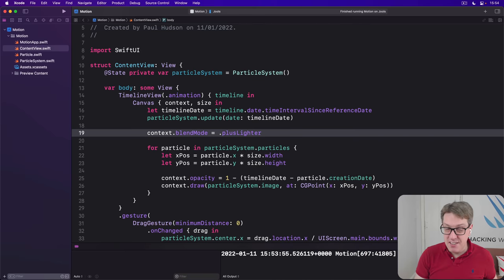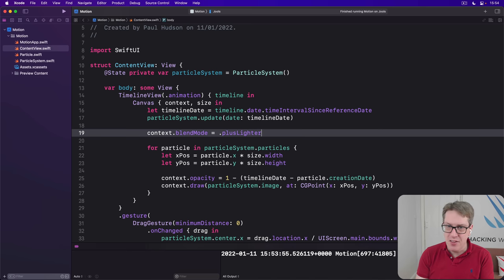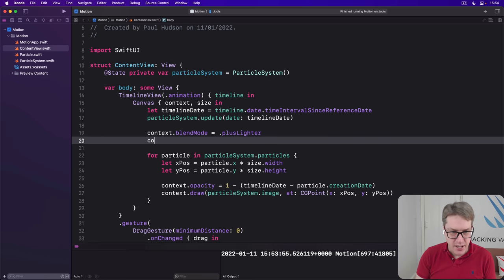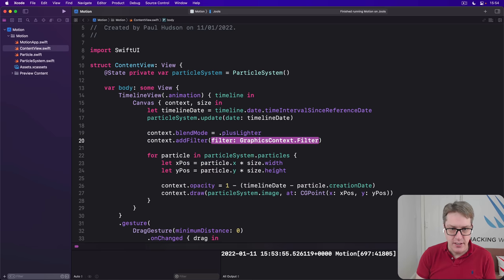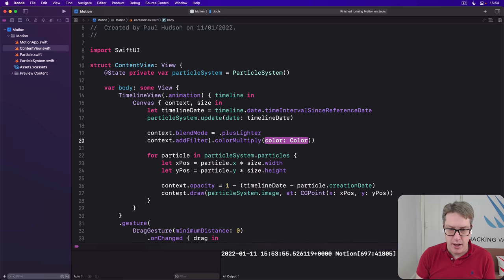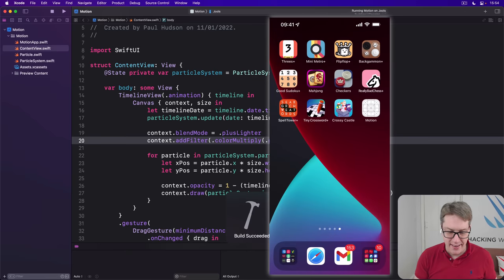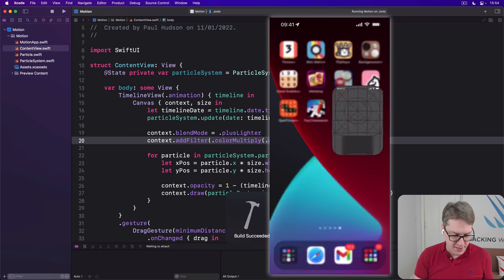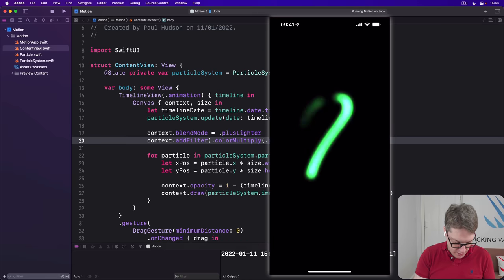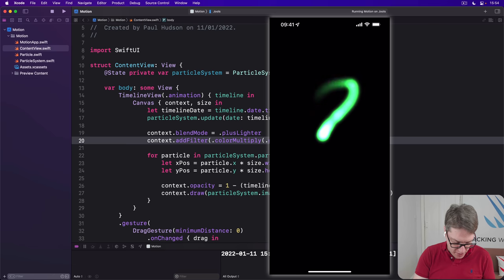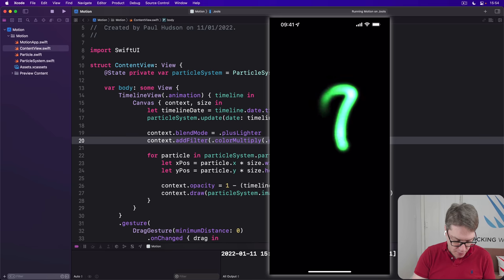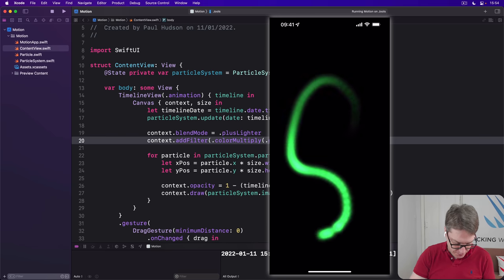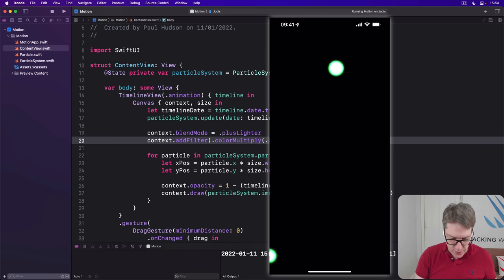And this effect looks particularly good, I think, when you add some color to the particles. And this is another one-liner in SwiftUI. I told you it was straightforward, right? We can say something like context.addFilter.colorMultiply, and I'll use .green, a nice bright color. Let's press command R again. See how this looks. And now I get green normally, but when they overlap, it gets bright white, like that. You see, when there's lots of them together, it goes super bright white, which is really, really nice. There we go. Much better, I think.